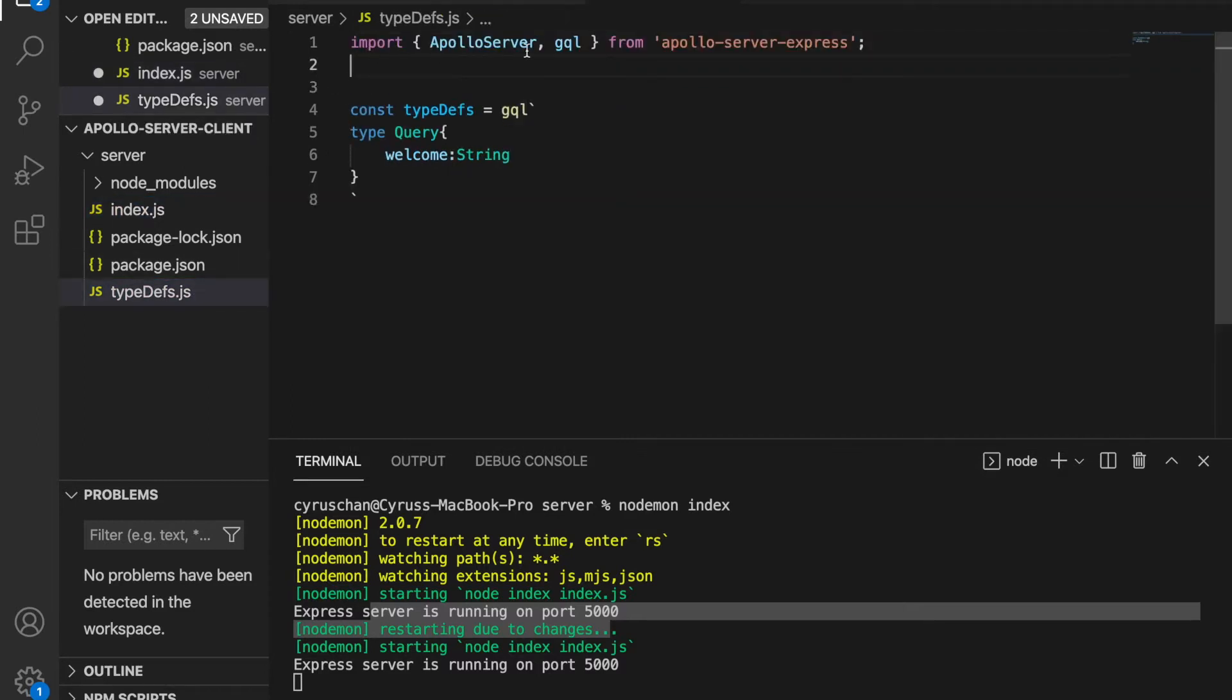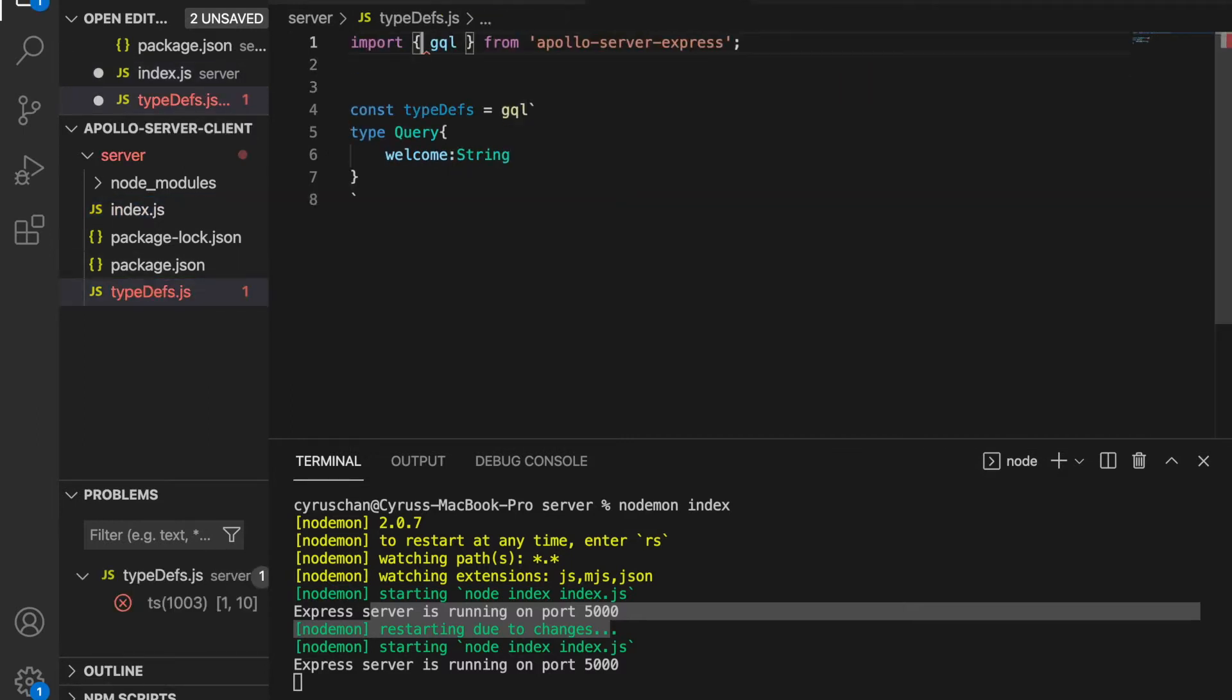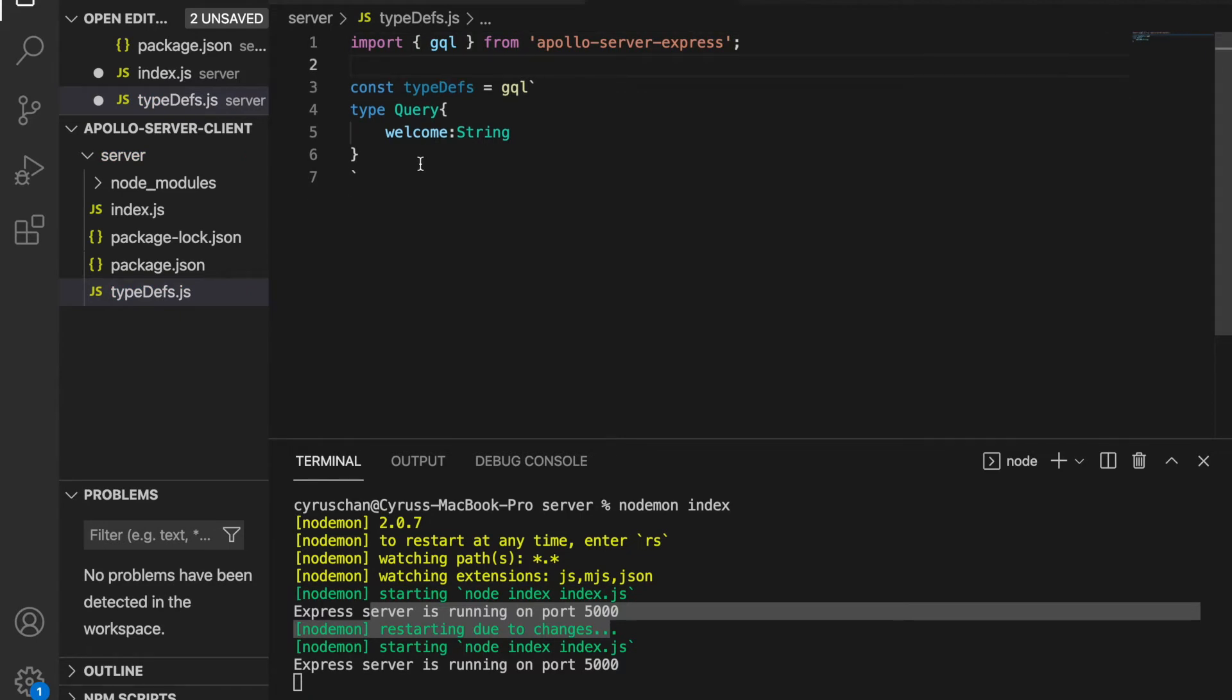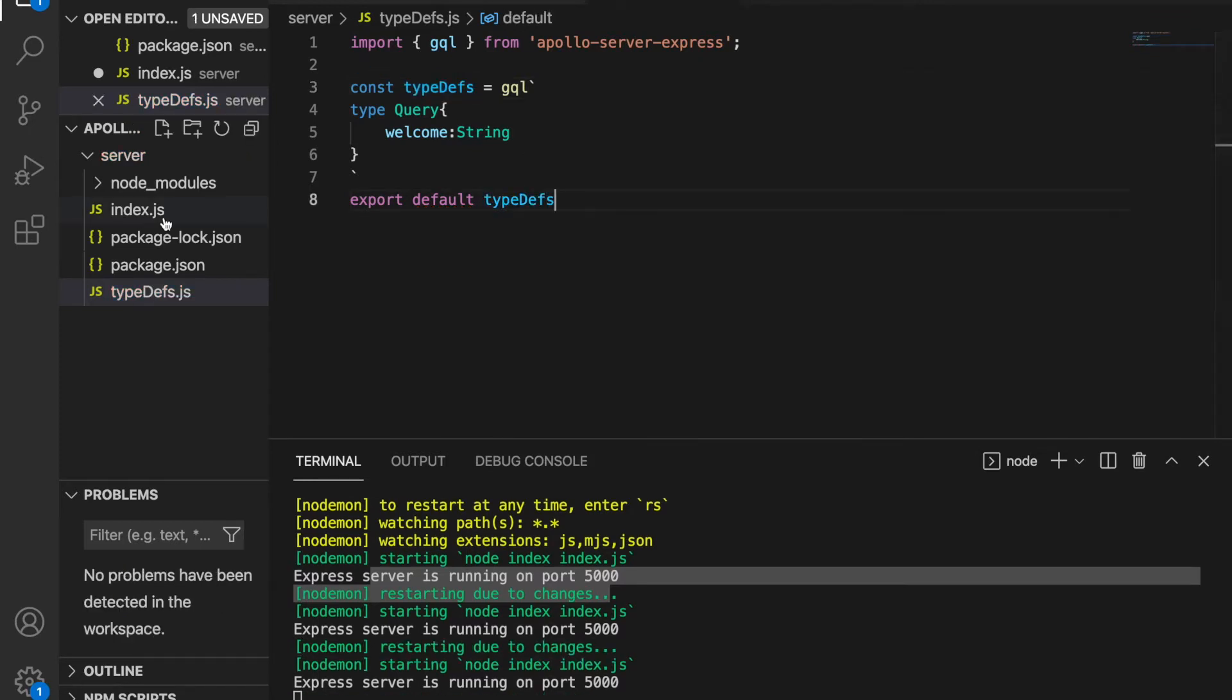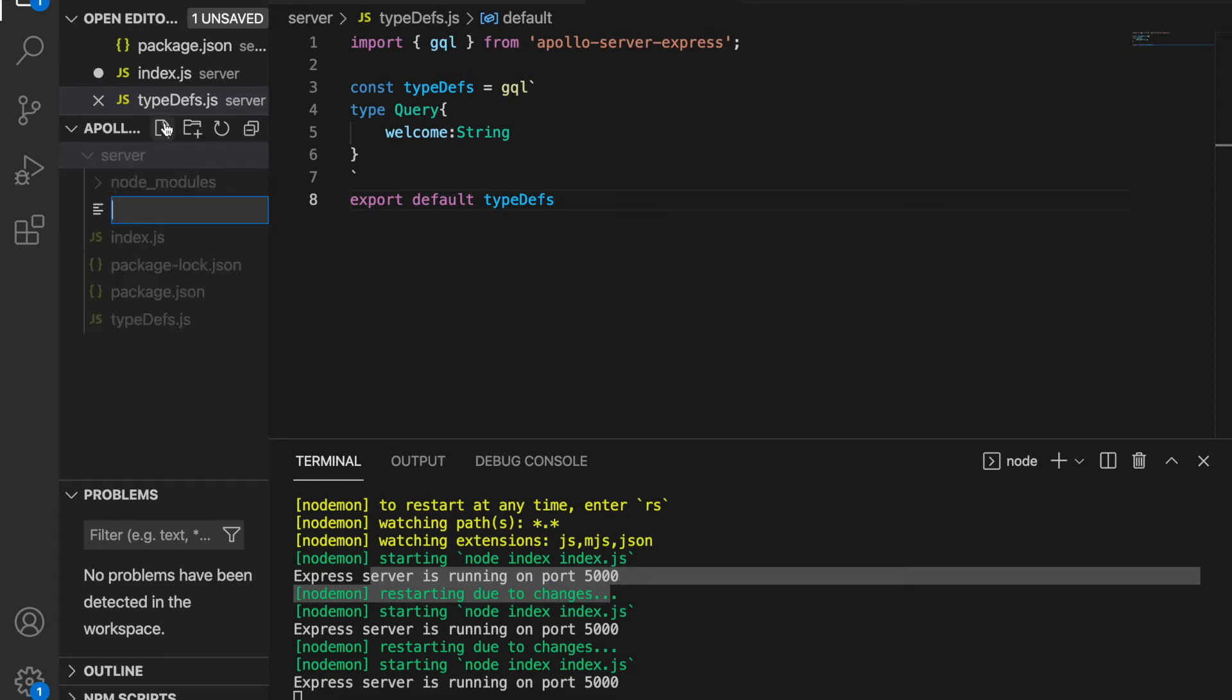We copy this and paste on the top and we remove this Apollo Server. And at the end of this file we have to export default and we copy this file name, and then we have to create a resolvers.js.